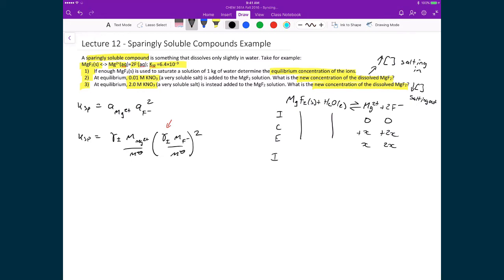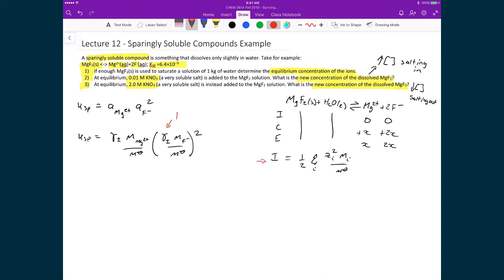To know the ionic strength — which is equal to one-half times the sum over all ions of the charge squared times the concentration divided by the standard concentration — we need the concentration of ions in solution before we can calculate γ±. The solution is an iterative approach: for this first round, before solving for the equilibrium concentration taking ionic strength into account, we assume the ions are not important, so we get a first estimate of concentration, then calculate ionic strength, then a new γ±, then the actual concentration.